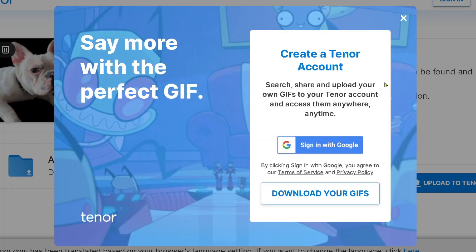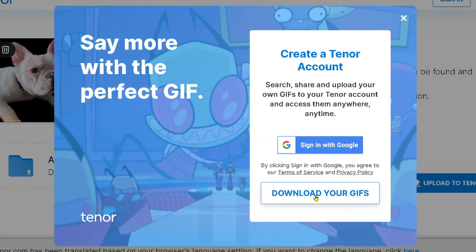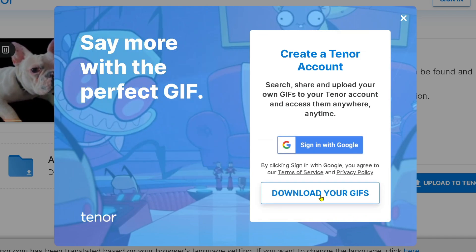Now at this point you have the option of creating a free Tenor account by signing in with your Google account, or you can just download your GIFs here. So I'm going to select this option.